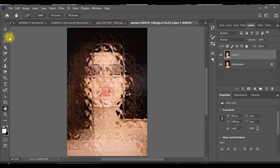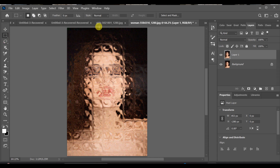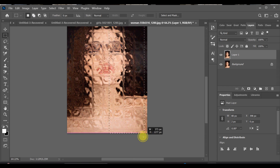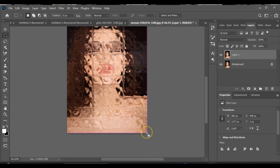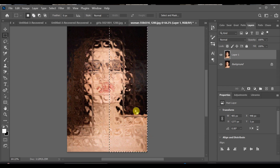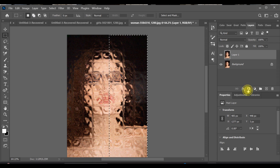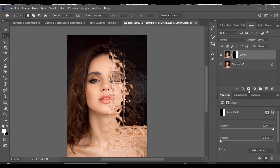Now select the Rectangle tool and add a line in the middle area of your image. Click the Mask button. And that's it! Your beautiful glass effect is ready!